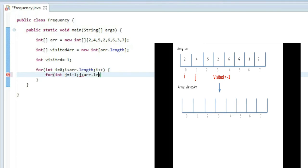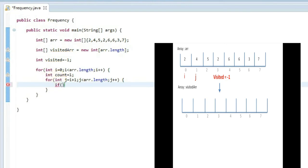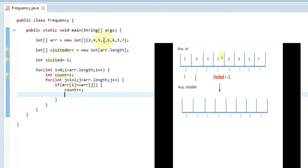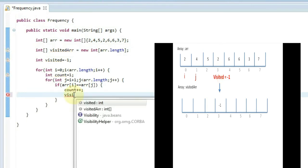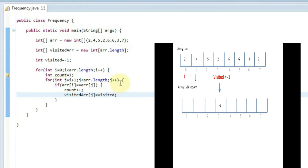Initially, count of each element is set to 1. In the if condition, if arr[i] equals arr[j] — meaning any element matches another element — count is incremented. When we find a match, we mark visited[j] as minus one, because that element at index j has already been visited and we don't want to count it again.